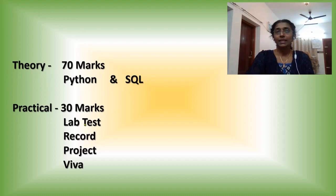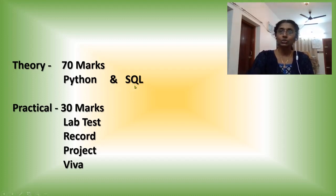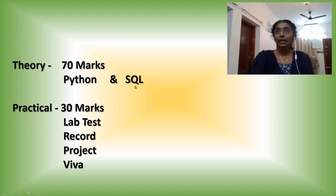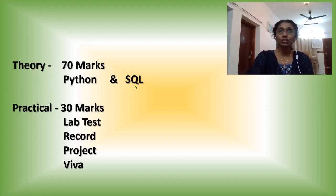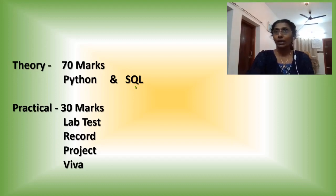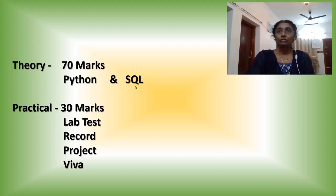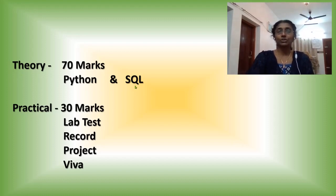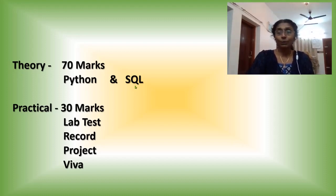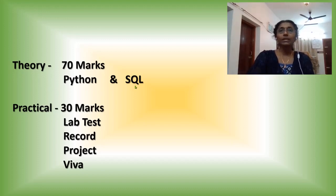And the second language what you are studying is MySQL or SQL. SQL is a structured query language. It is not a programming language. It is a query language where you have to study certain commands from this language. We don't want to study the program here, it is just only the commands.